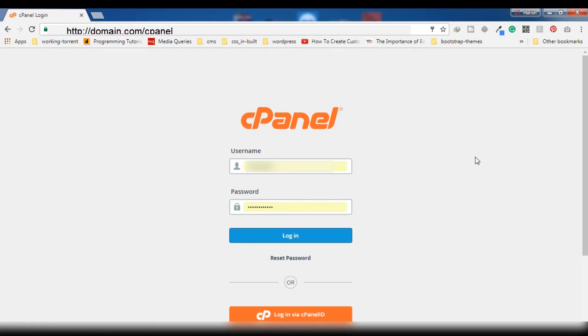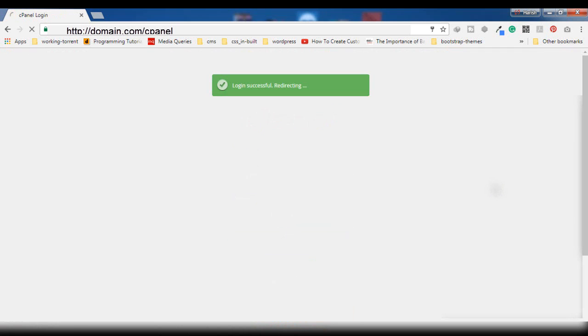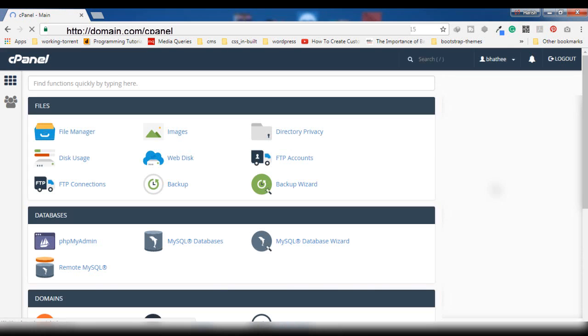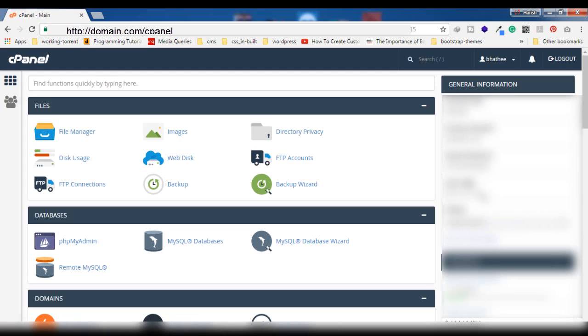You will see a login screen like this. Here you have to enter the username and password provided by the web hosting provider of your website. After entering credentials, you have to press on login.